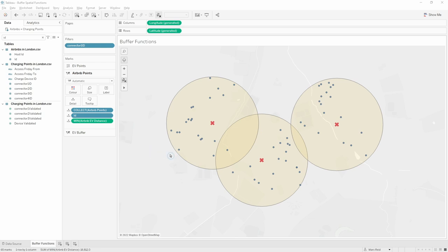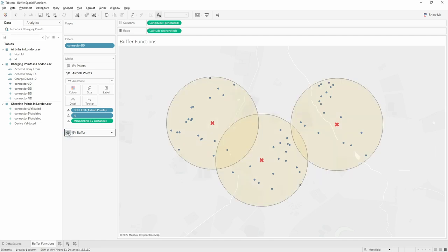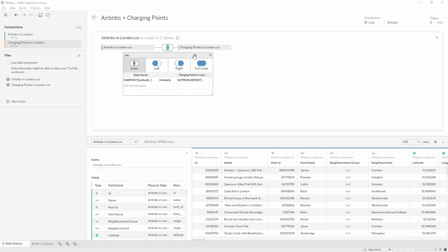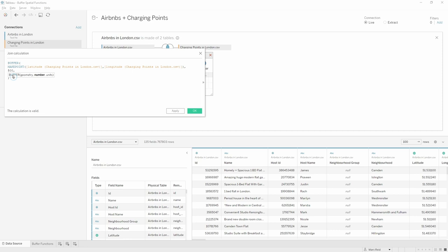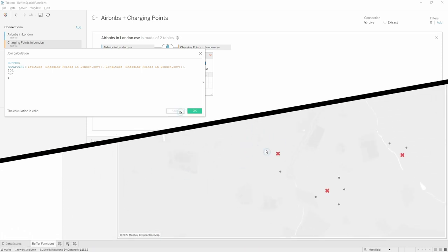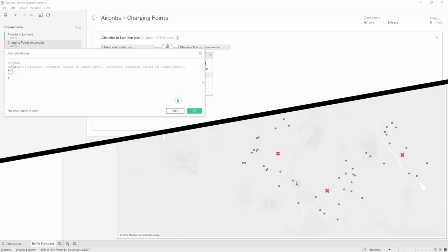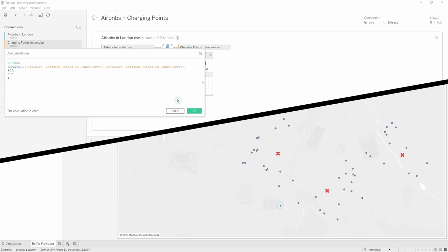What if we change our mind and decide we only want to see Airbnbs within 200 meters instead of 500? We can just go and edit the join calculation and change the value to 200 — a buffer of 200 meters. You can see the number of marks is reduced, and we're now just showing the Airbnbs much closer to each of the charging points. However, the best approach for making this dynamic is to set the join to the maximum value we'd ever want — in this case 500 meters — and then control the filtering from the interface instead of changing the join calculation.